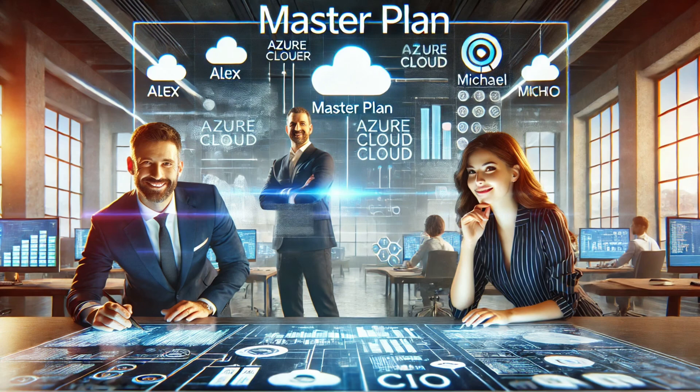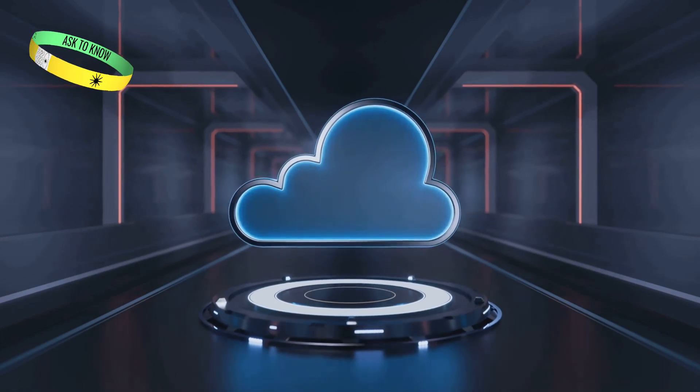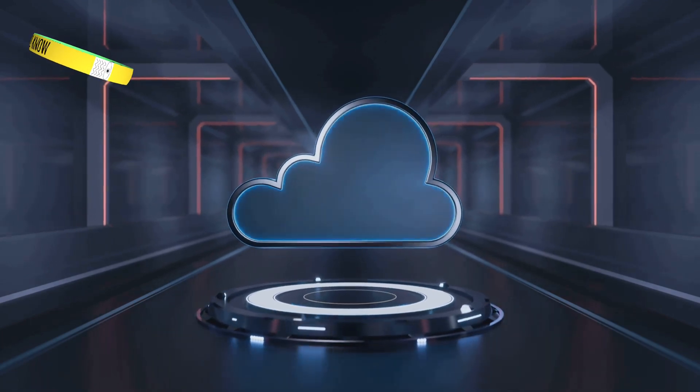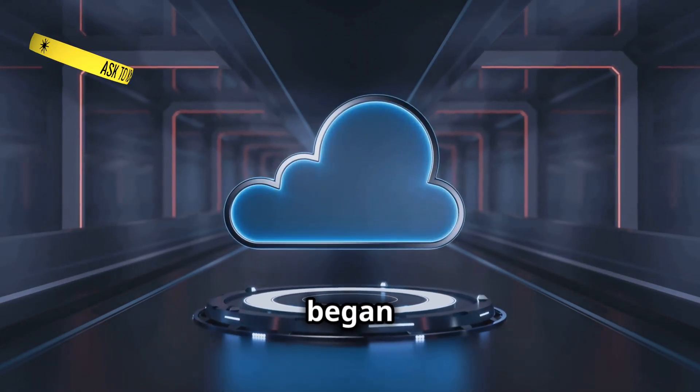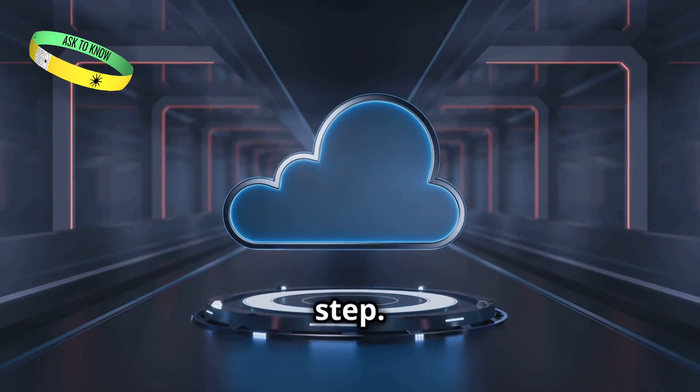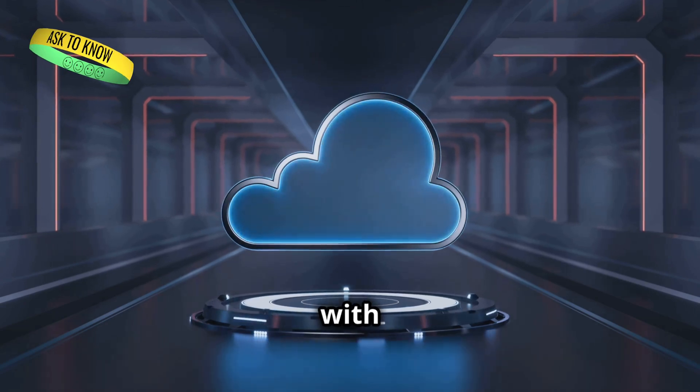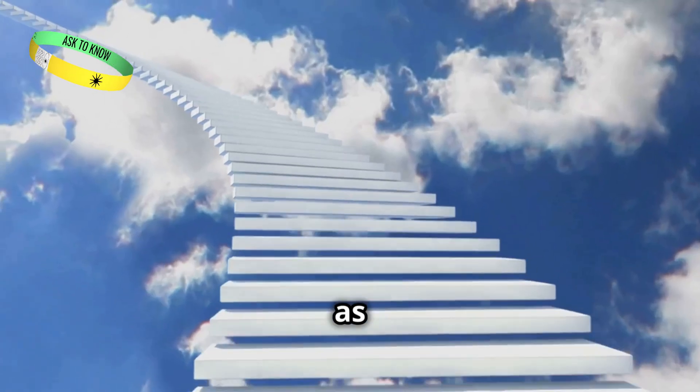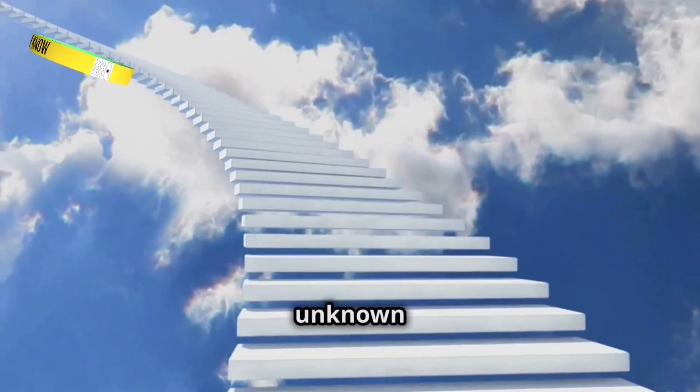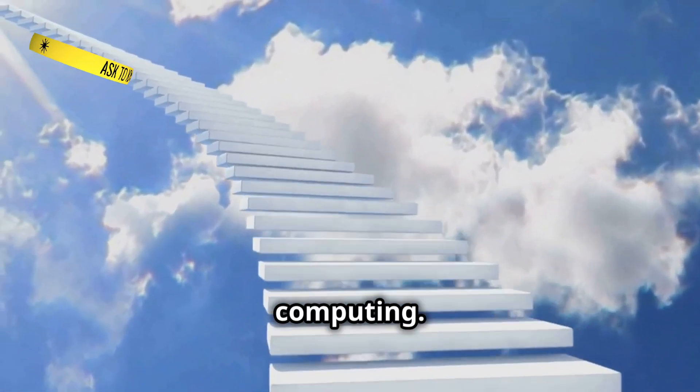Welcome back to Ask2Know channel. Our journey into the Azure cloud began with a single step. It was a step filled with anticipation and excitement as we ventured into the unknown realms of cloud computing.